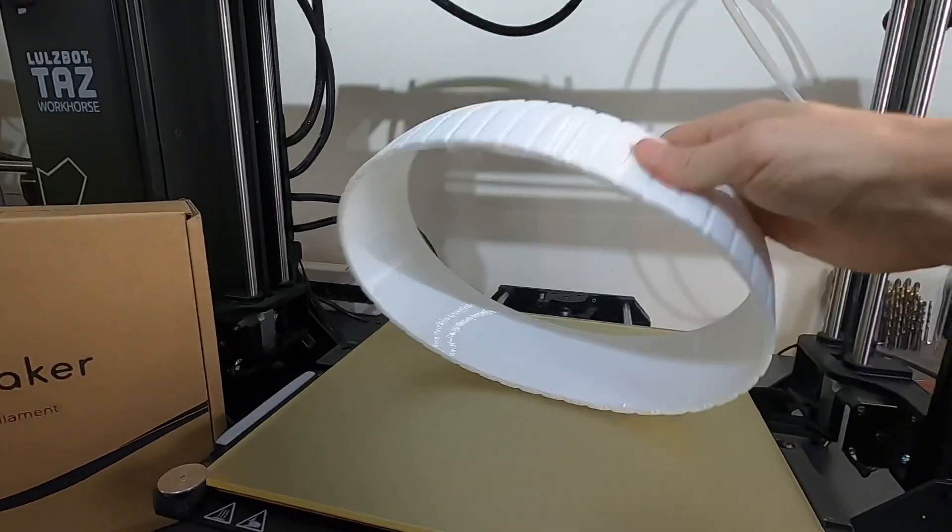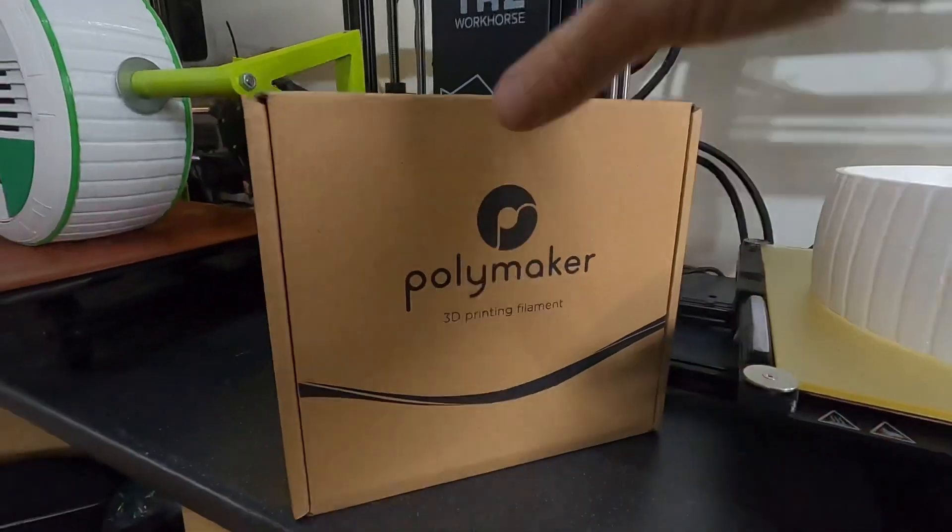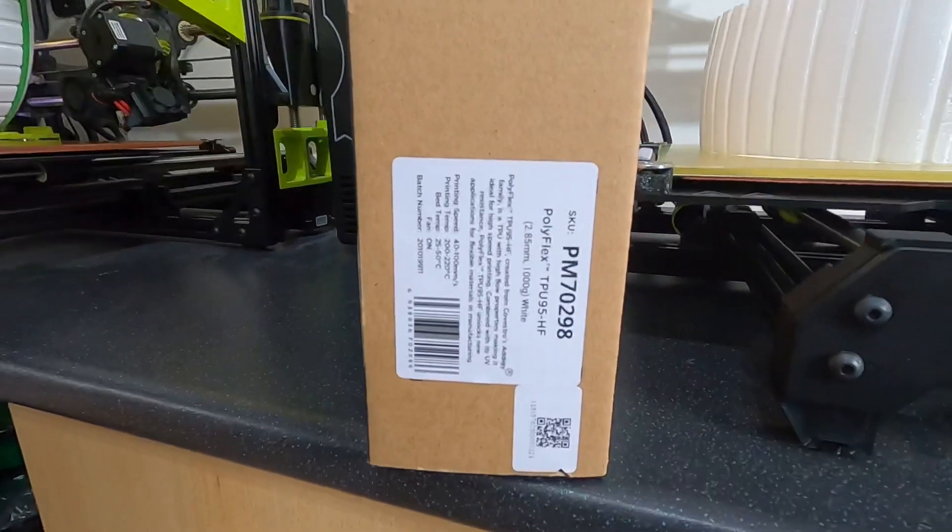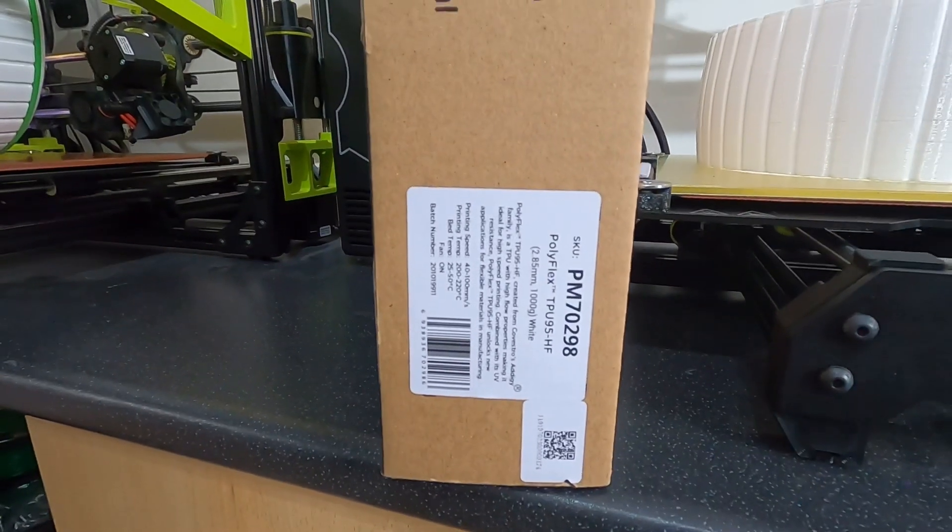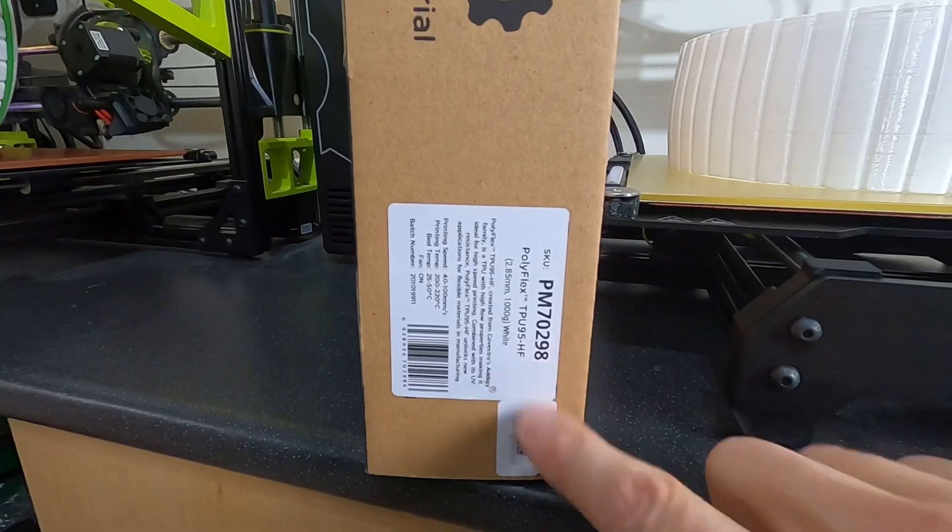Since making this tire on the TAS-6, Polymaker brought out a new version of their Polyflex material which apparently prints twice as fast.